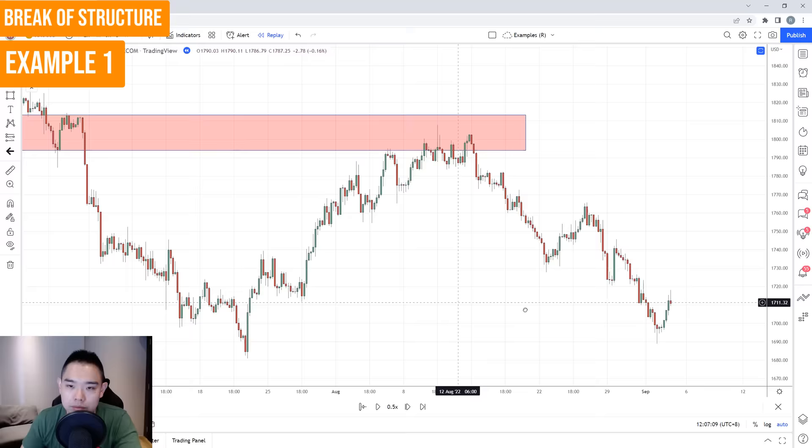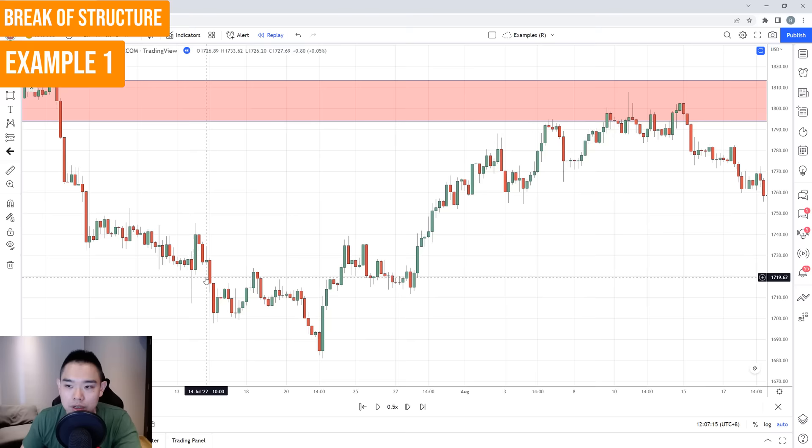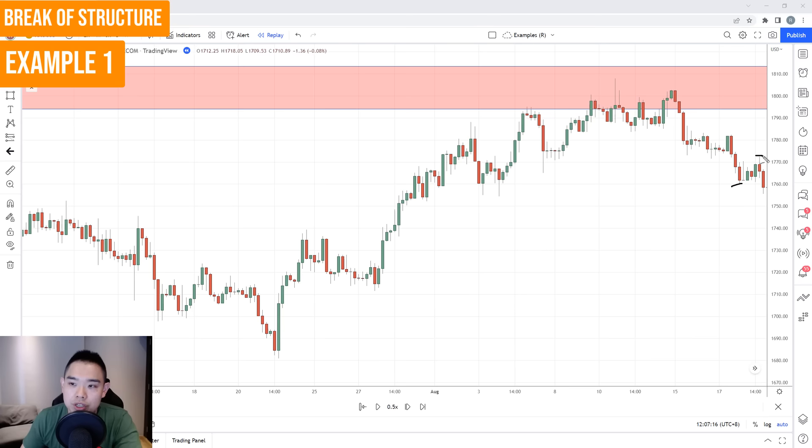One technique is to trail your stop loss based on the price structure. For example, when the price breaks below the lows, you now have a new swing high you can reference. Your stop loss can be just a distance above this swing high. As the price continuously makes new lower swing highs, you can reference those to set your stop loss.